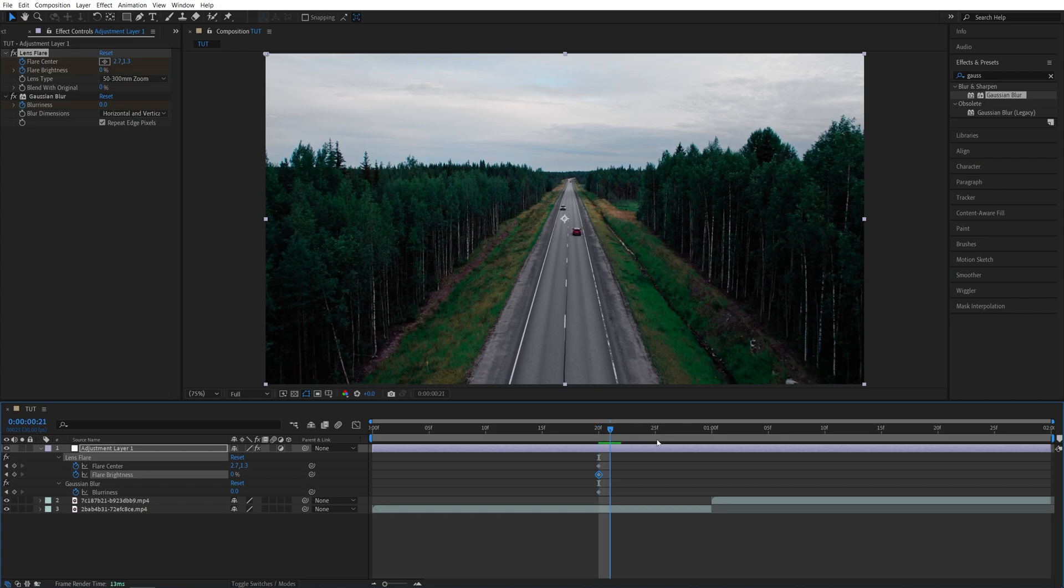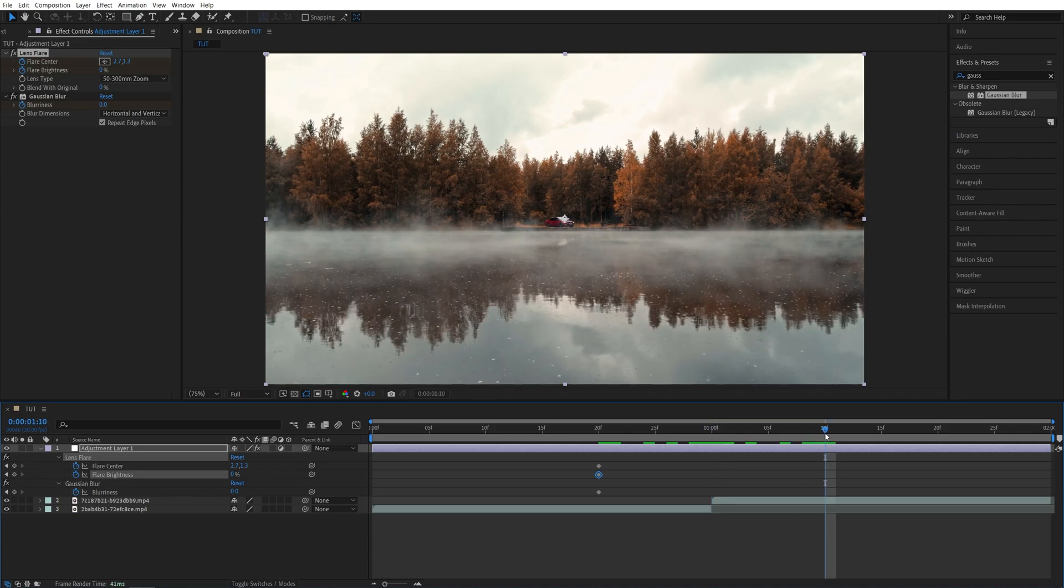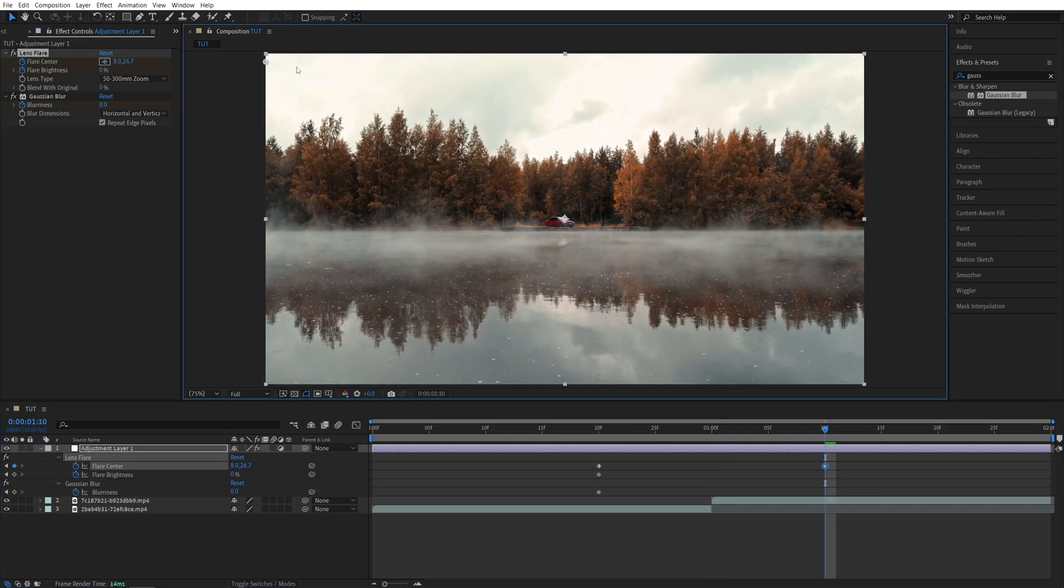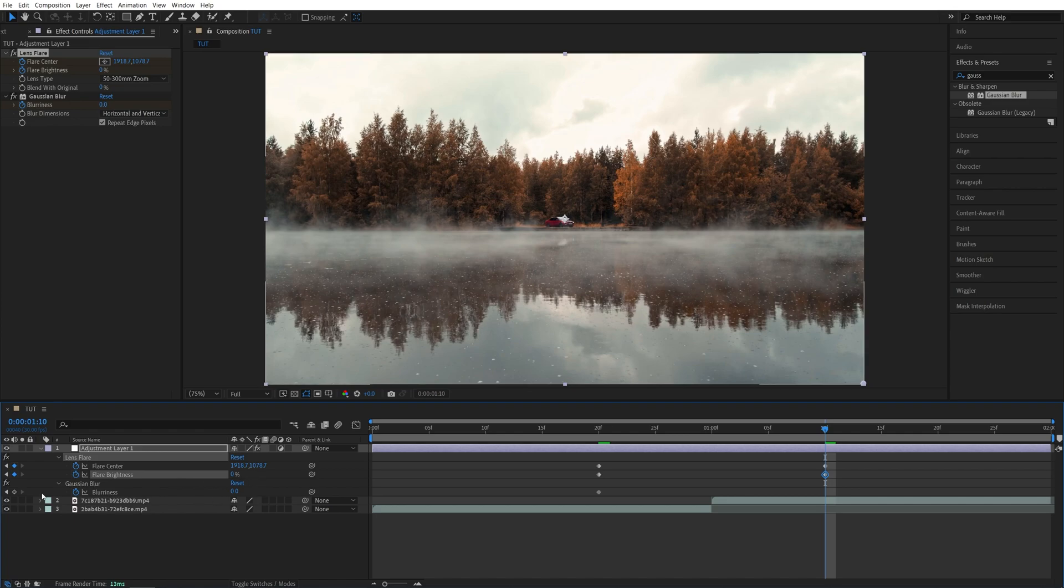Go back to the point of the cut between the videos and move 10 frames to the right. Again make sure the lens flare is highlighted, then move the indicator to the bottom right corner. Create another keyframe for flare brightness at zero percent and for the blurriness as well at zero.